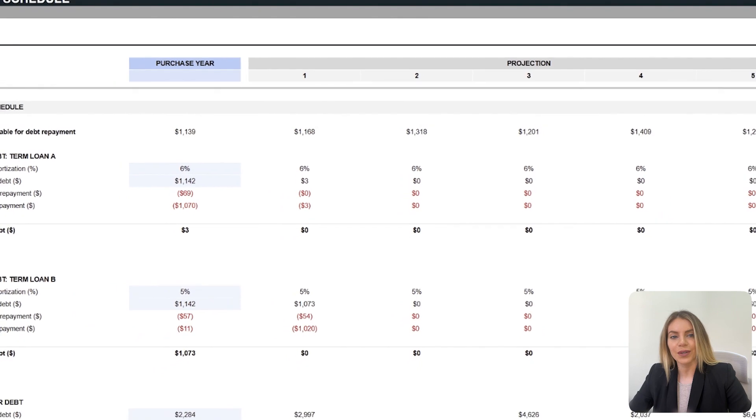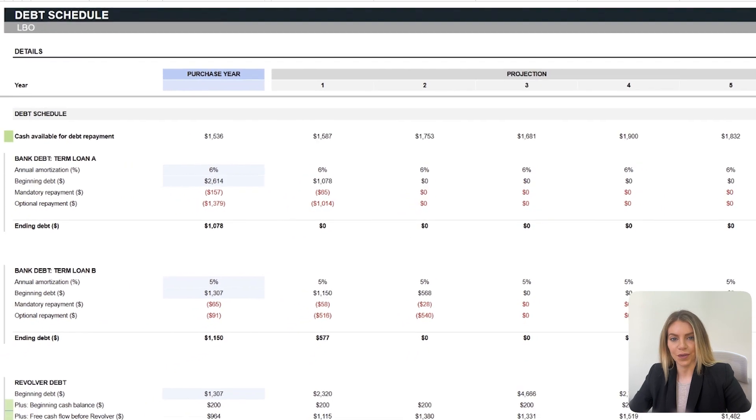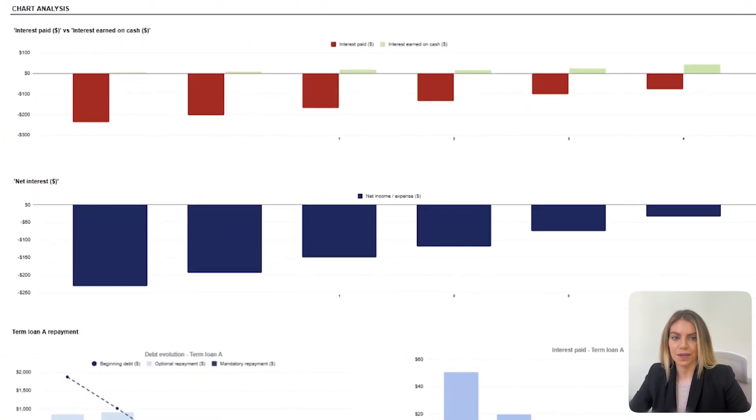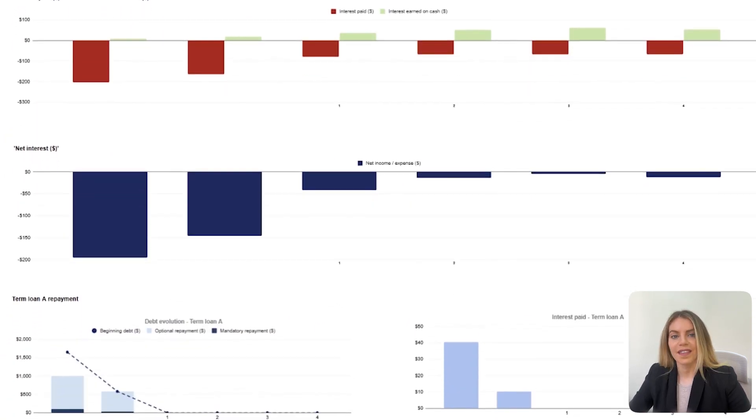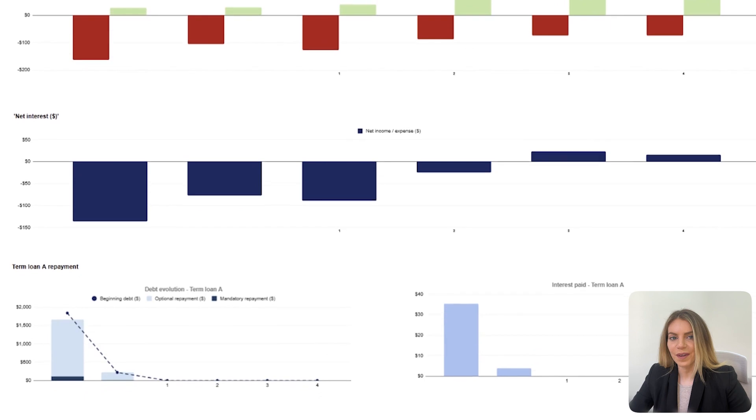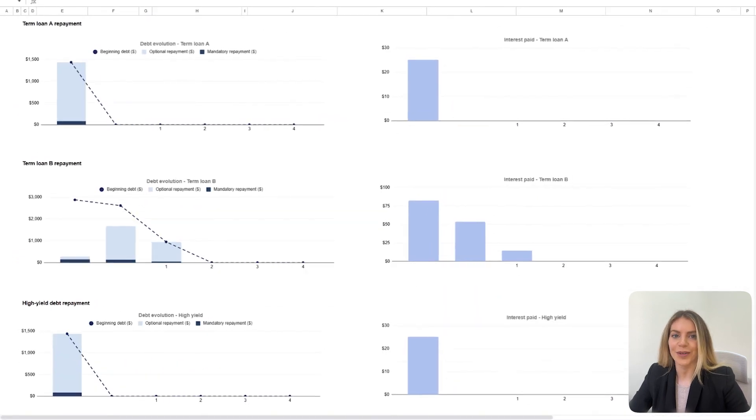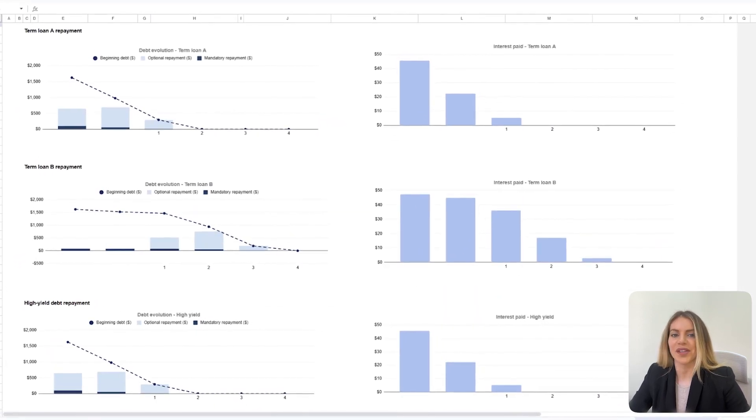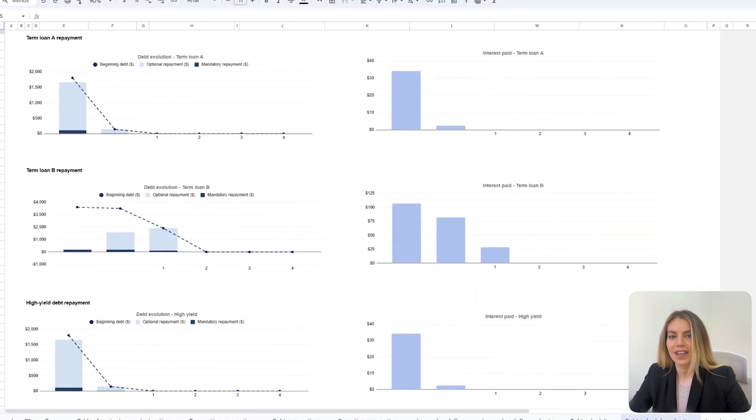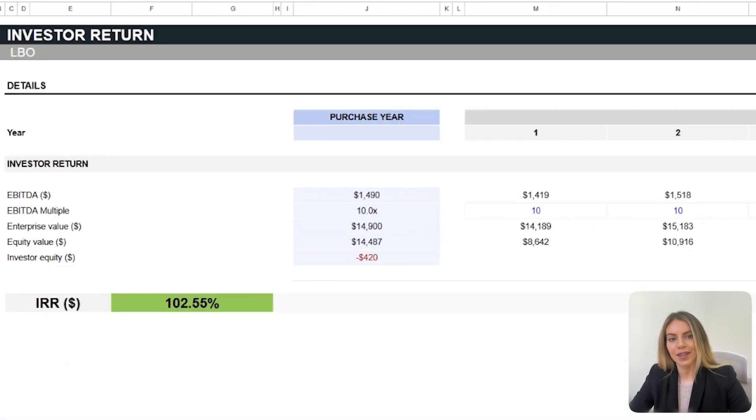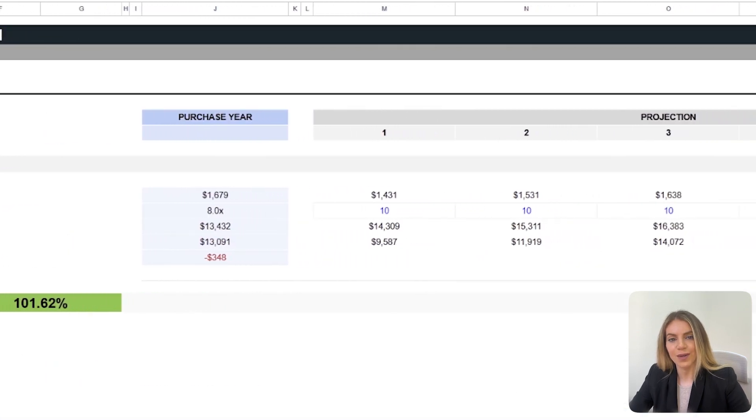Or do you need to calculate the internal rate of return of a purchase or investment? That is why we've created this leveraged buyout or LBO spreadsheet template so that you can easily calculate your cash flows,